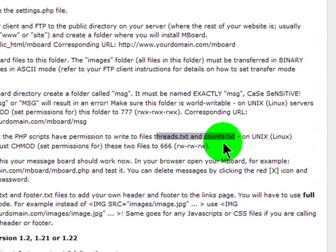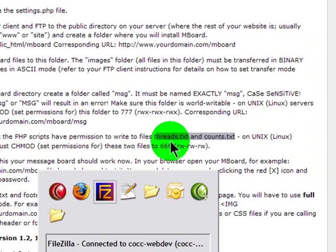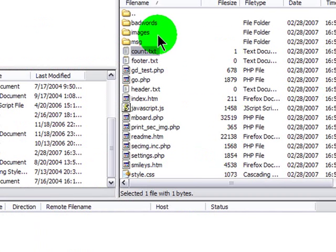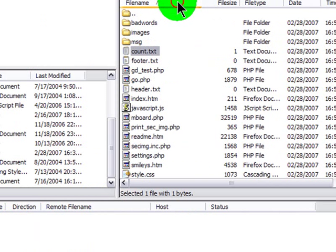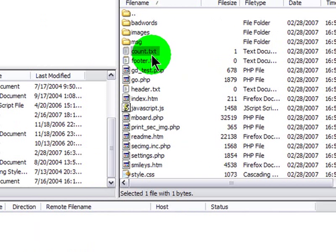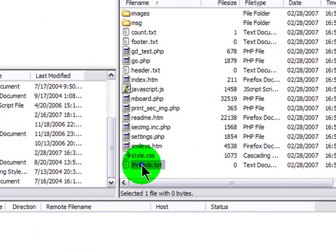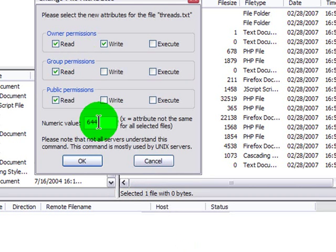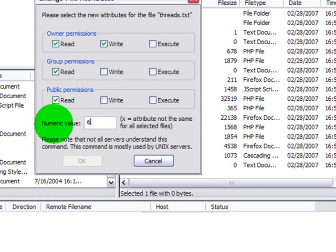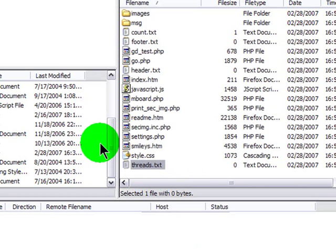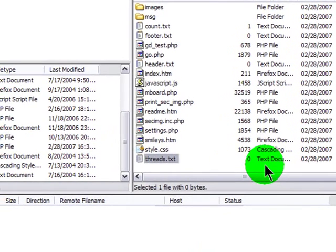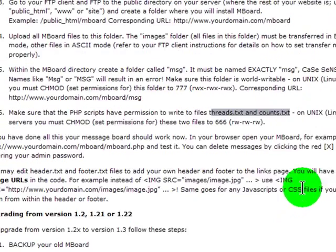Threads. Oh, it's counts with an S and threads with an S. Let me do a sort by name. Count. Could have just been a typo in the directions, I suppose. There's threads. I'll give that 666 settings. Alright.